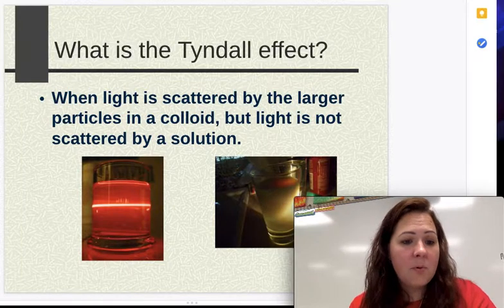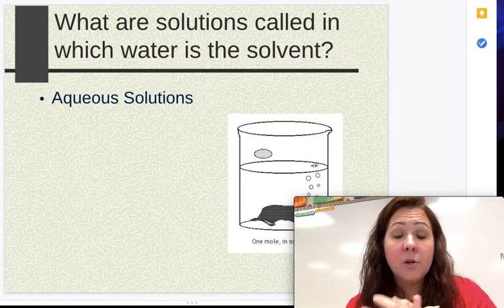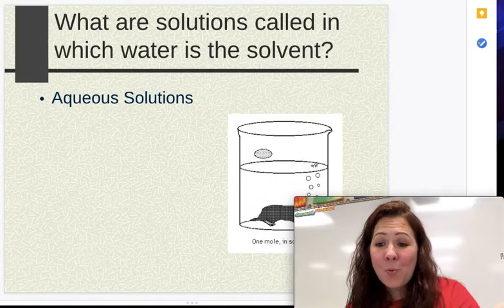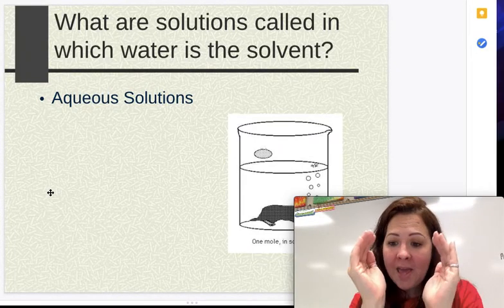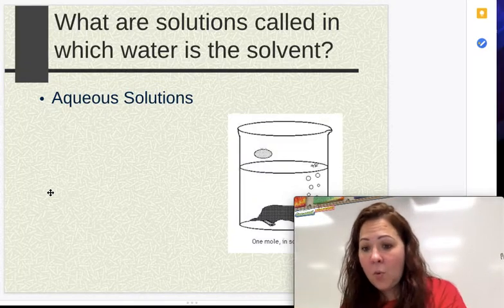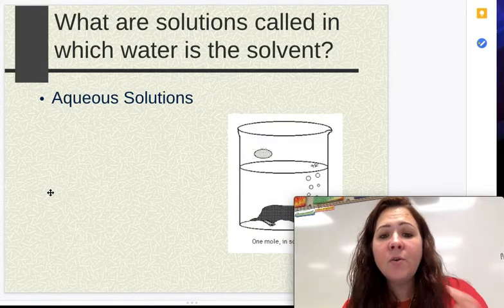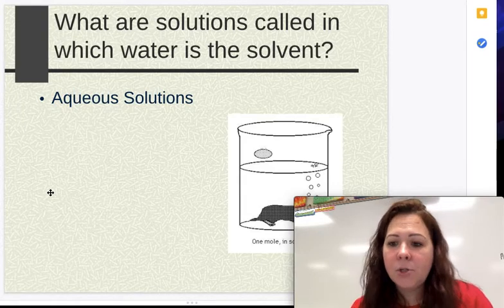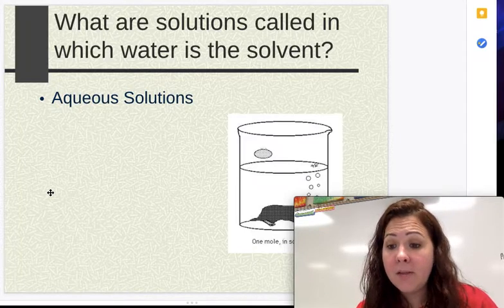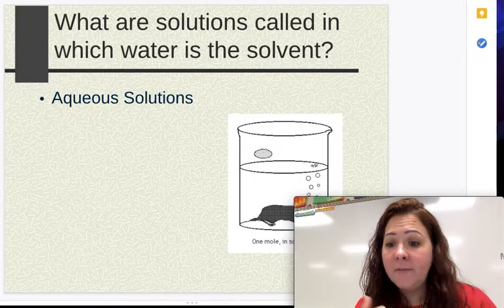Now we have just a couple more definitions — things we've already seen this year, so nothing new. Your aqueous solutions — we put the little 'aq' in parentheses after it — and that just means it is dissolved in water. Whatever it is, is your solute; water is your solvent. Aqueous solutions are typically what you're going to see in chemistry. Very rarely do we use anything other than water as the solvent when making solutions in the lab.